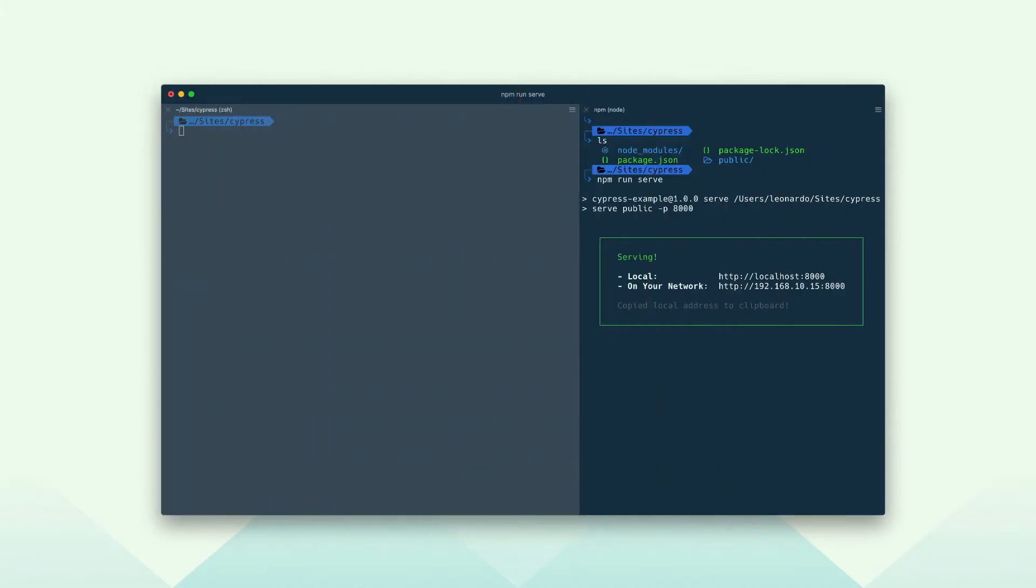Here is the documentation website project in the terminal. As you can see, we are using the serve package to host the content of the public folder.